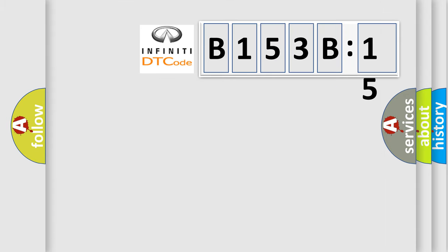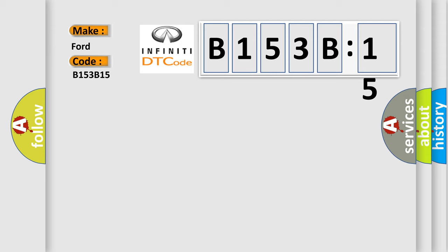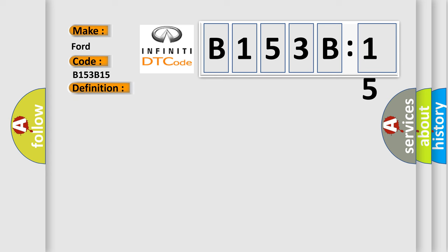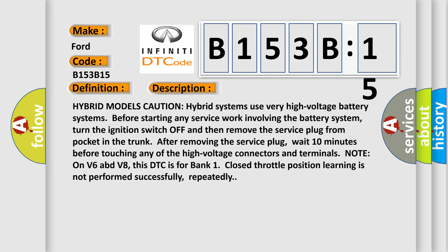So, what does the diagnostic trouble code B153B:15 interpret specifically? Infiniti car manufacturers. The basic definition is Closed throttle position learning performance includes hybrid models. And now this is a short description of this DTC code.